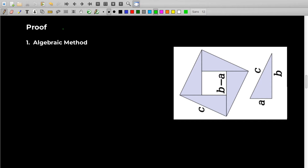As mentioned in the history, the Pythagorean theorem originated in different places at different times. On the same lines, the theorem also has different types of proofs. In this video, we will be seeing only two proofs: one is the algebraic method and one is the similar triangles method. Let's see the algebraic method.